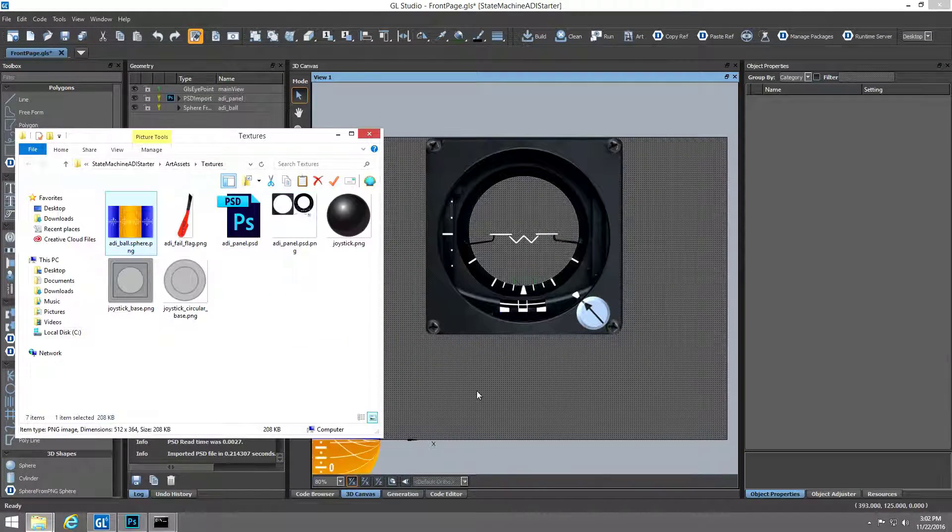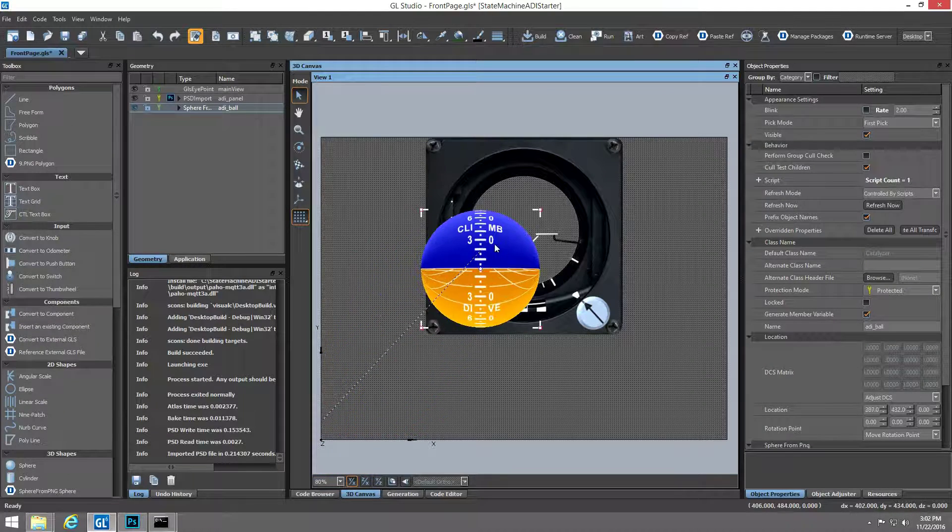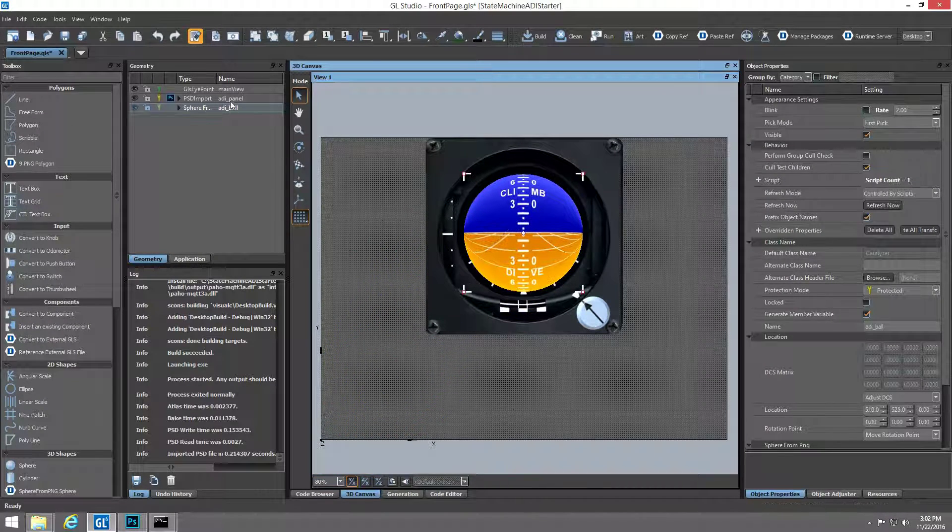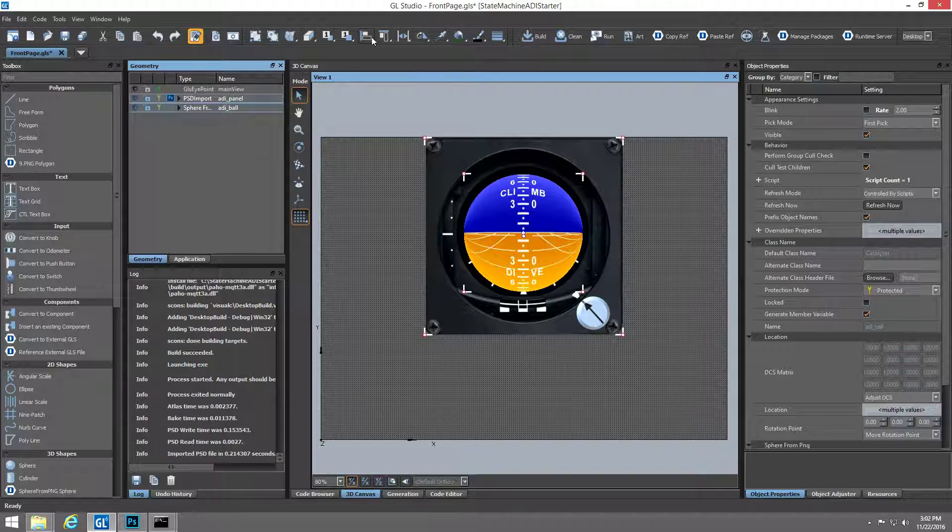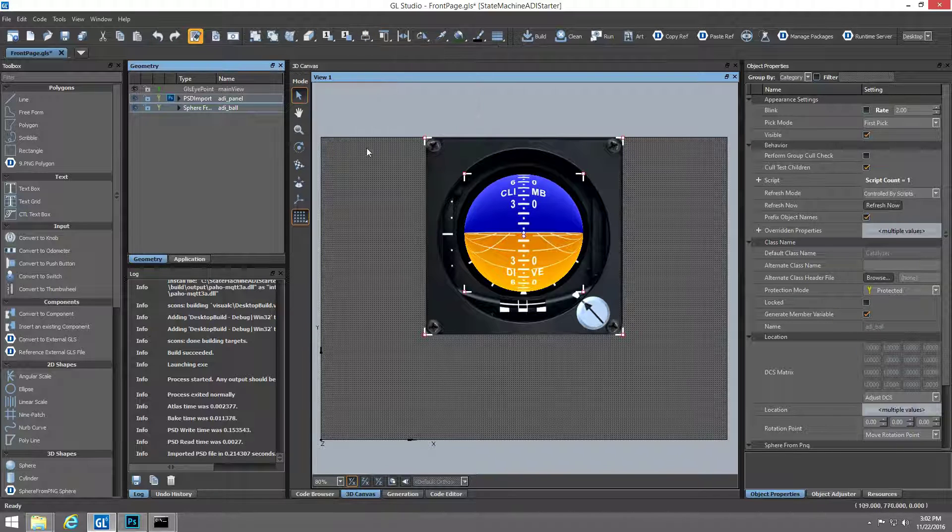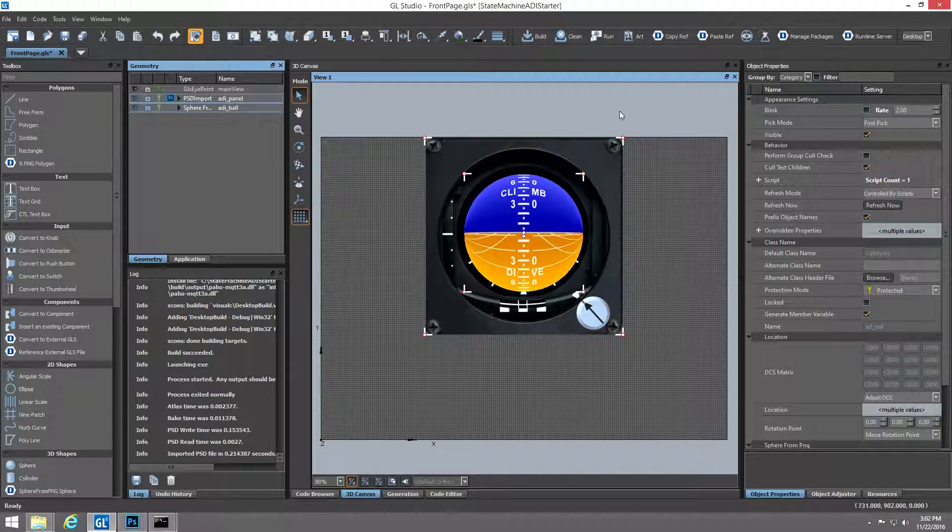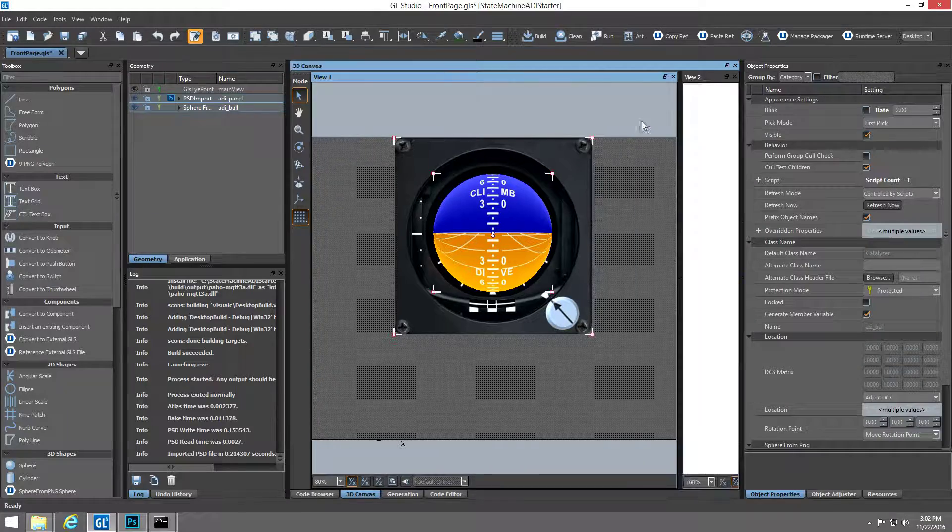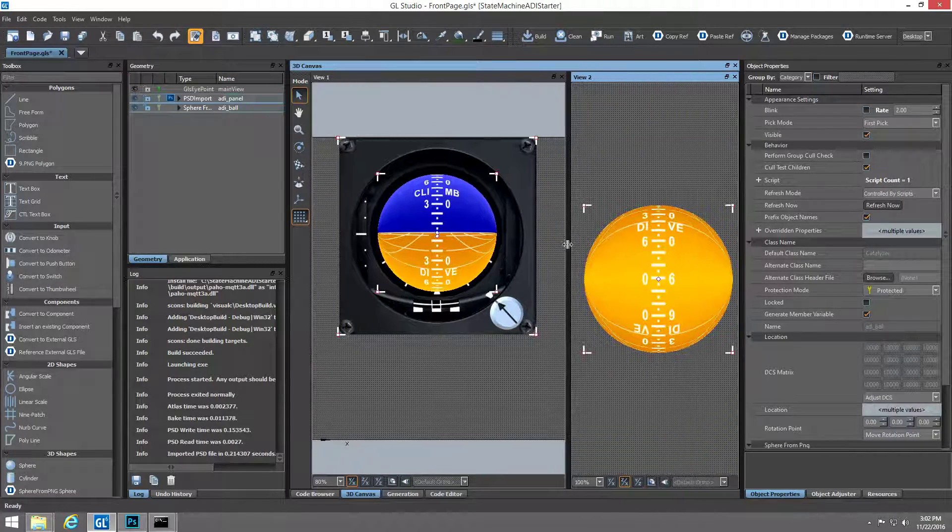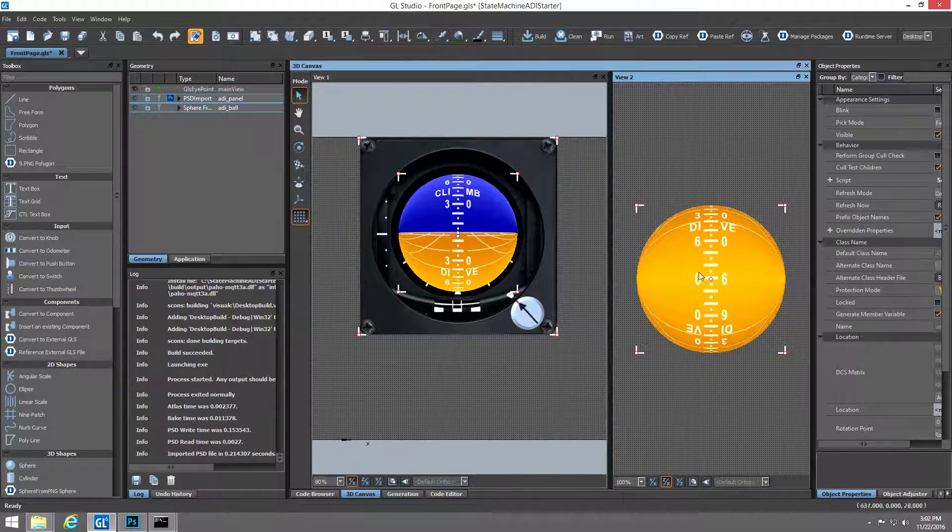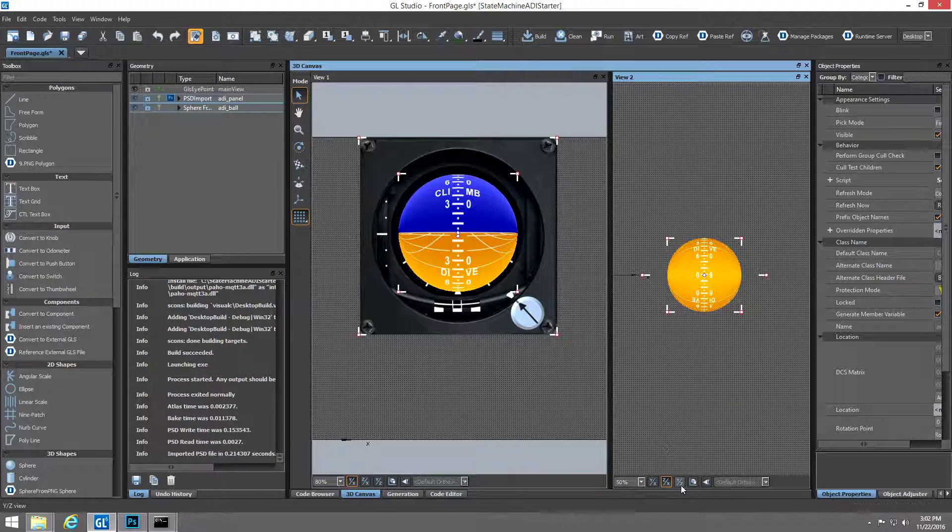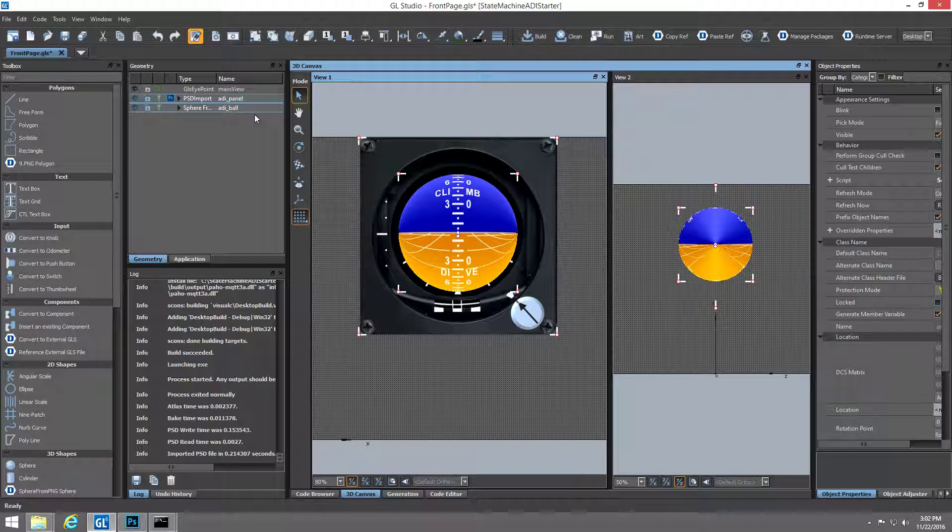The next item we'll drag in is a standard PNG file with its file extension modified to tell a GL Studio extension script that this is an image file intended for mapping onto a spherical object. This script automatically creates a sphere object and applies the PNG file because the file name contains a .sphere.png extension.